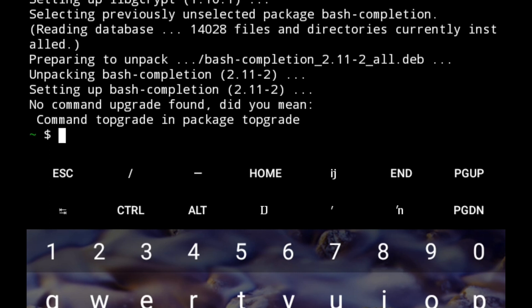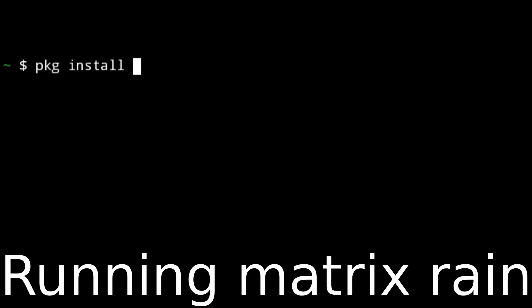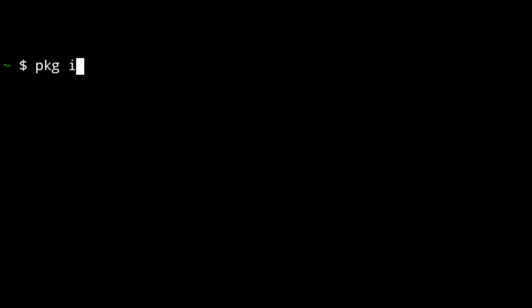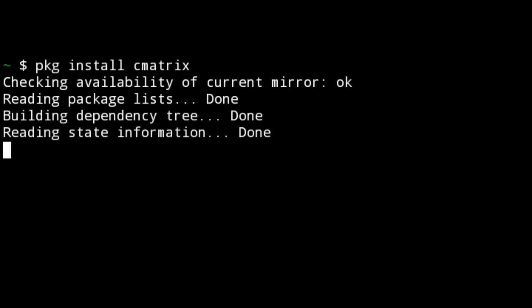We need to clear the terminal by simply typing clear, and then from there we need to install a package. We're going to install a package known as C-matrix. The basic syntax of installing a package is pkg install C-matrix.